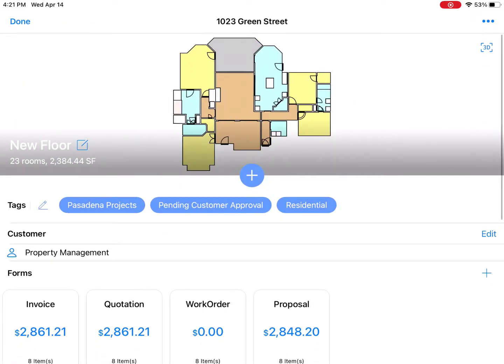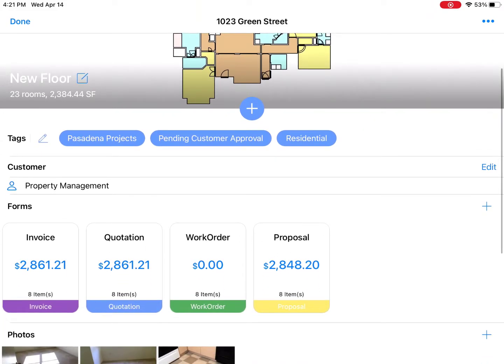With MeasureSquare Mobile's new powerful dashboard, you can quickly and conveniently manage your project with ease no matter what part of the sales cycle you're in.